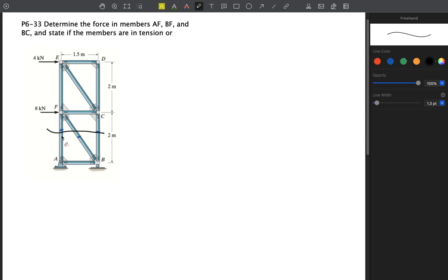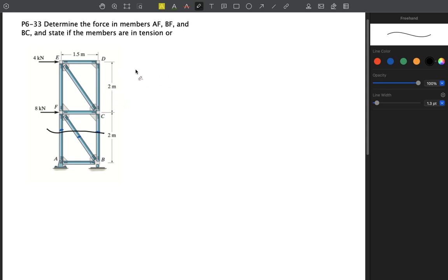We should check whether or not we need to find the support reactions. If we work with the upper part of the truss, we actually don't need to care about the support reactions at all. We simply perform our equations of equilibrium on this section and ignore the supports, because they do not affect the upper portion of the truss.